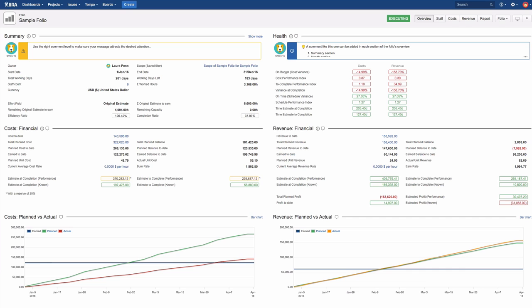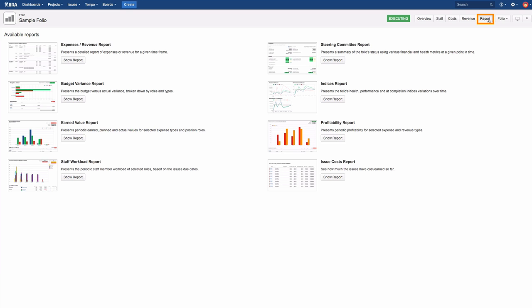From the Folio Overview page, go to Reports in the top right to get to the Reporting page. Here you will see a list of available reports including a short explanation of what that report does.